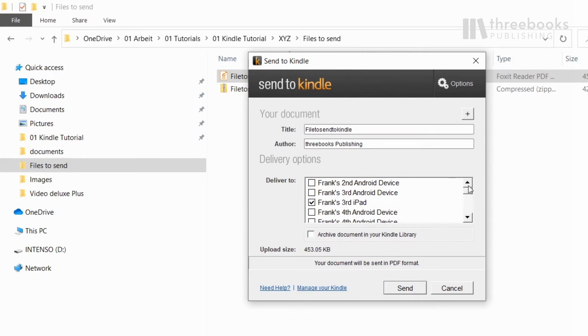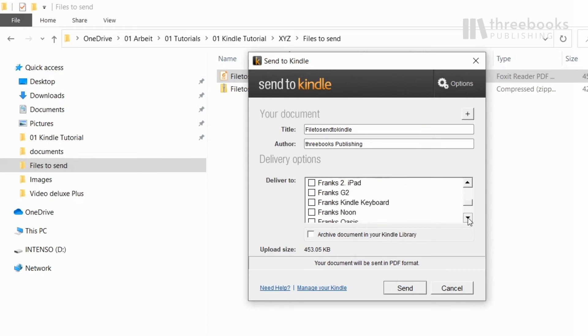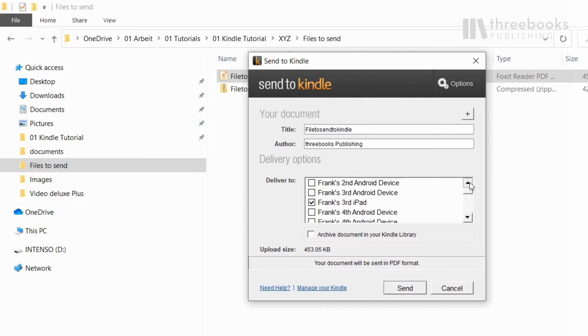You can choose where to send the file to and whether it should be archived in your Kindle library in the cloud. This way, it will be available for download in the future to all your devices.